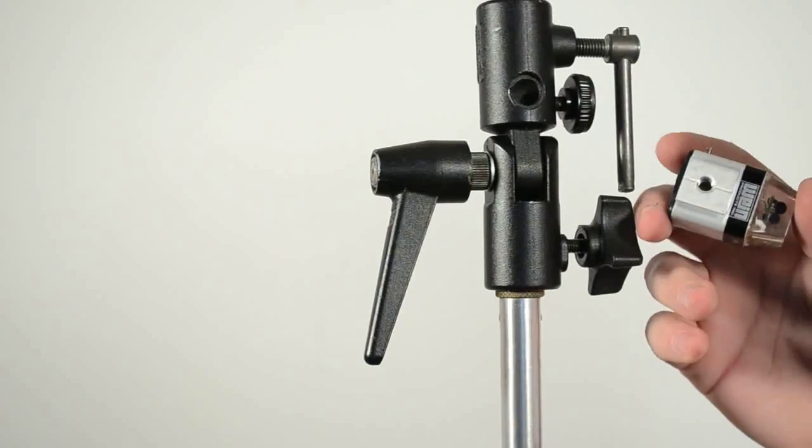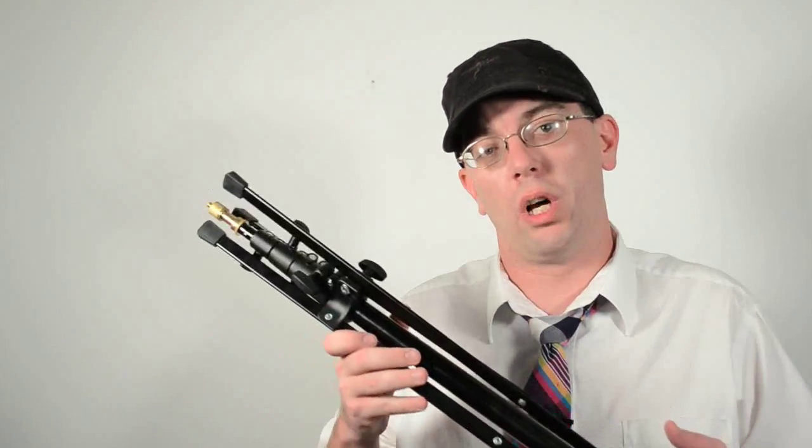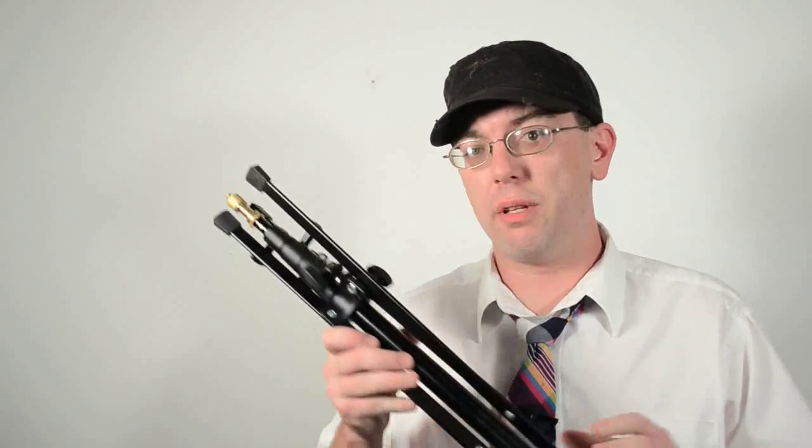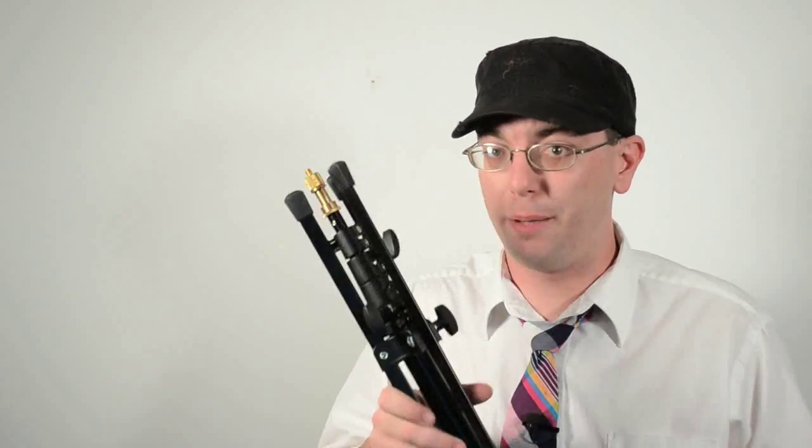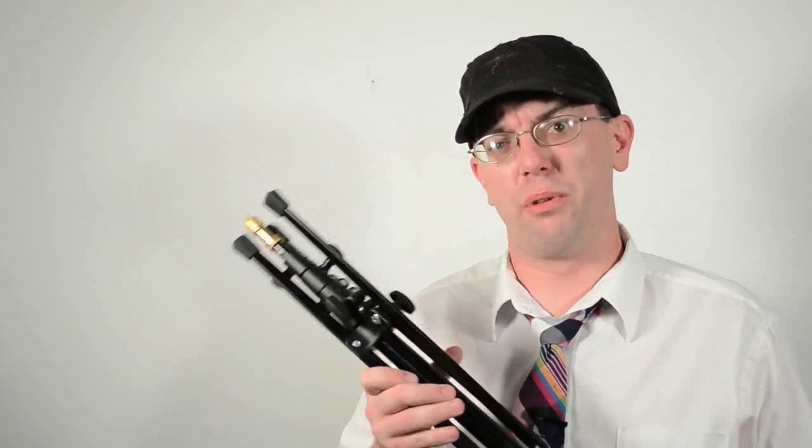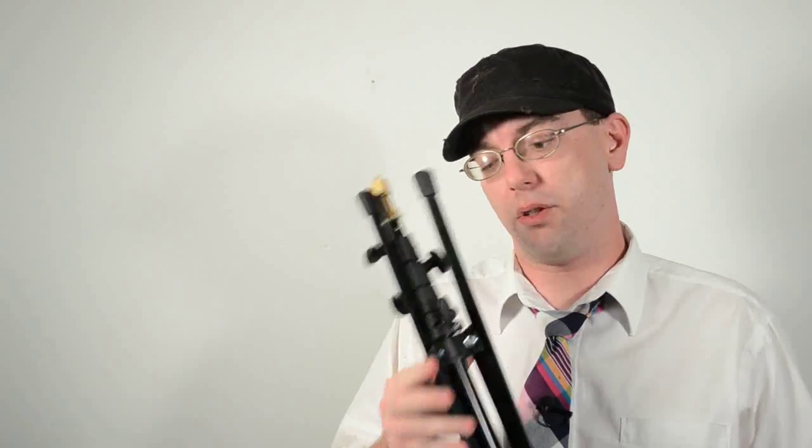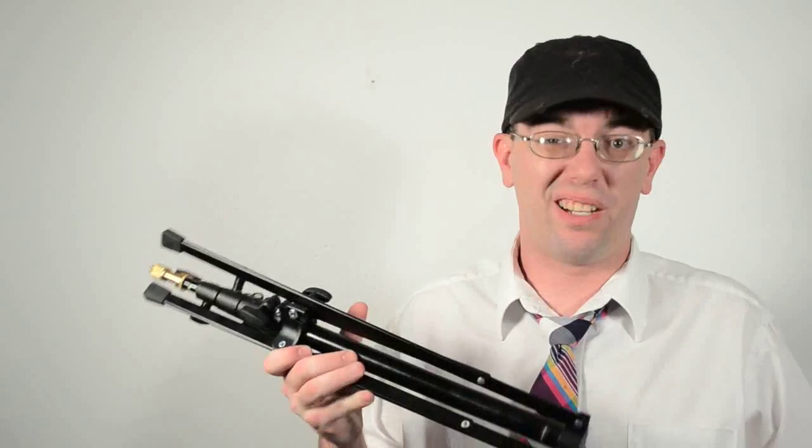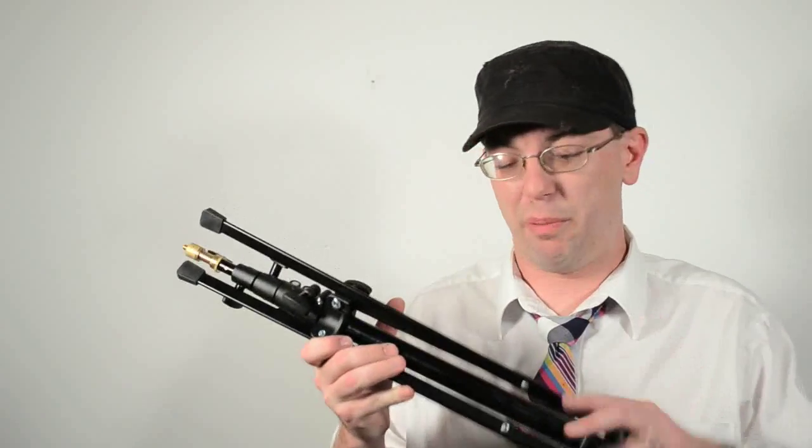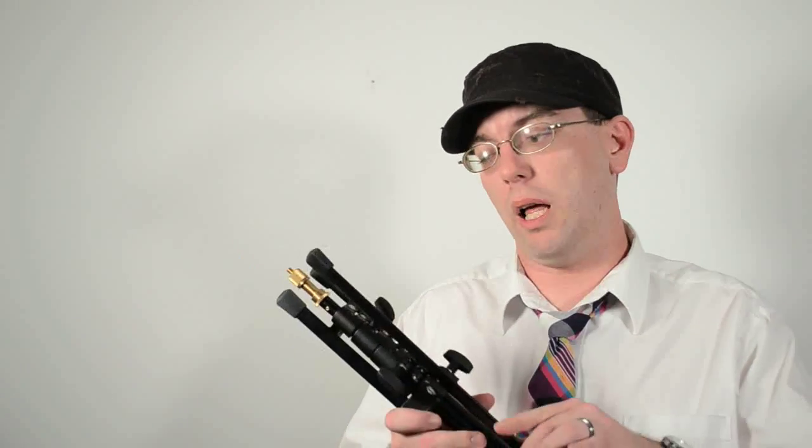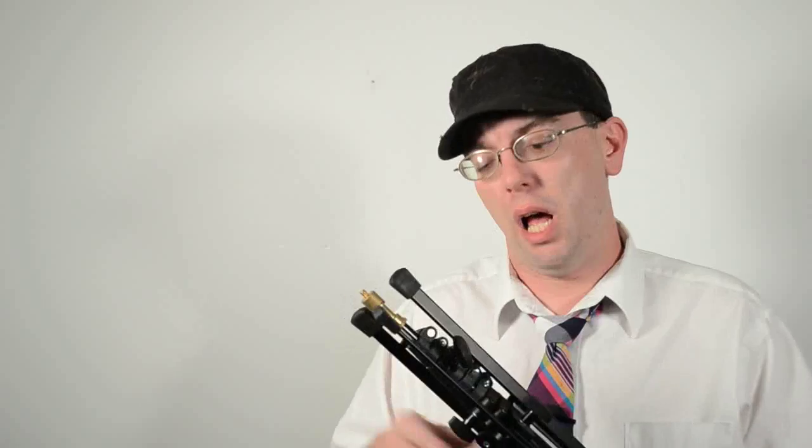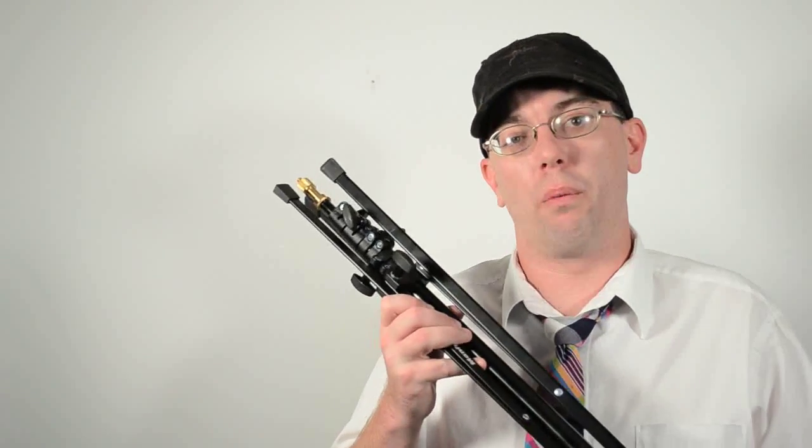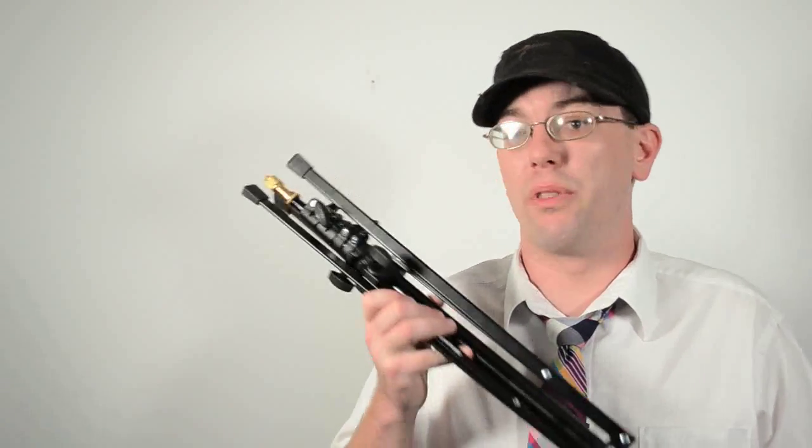Thank you so much for following along today with our light stand tutorial. I know these are not the most complex pieces of equipment, but there are a lot of nuances to them that people overlook. If you haven't purchased light stands already, I hope that this tutorial will inform your purchase and make you make the right decision to buy the right gear the first time, depending on your needs. If you already own light stands, I hope this tutorial helped you learn to maybe maintain them a little better, to use them a little bit more properly to make them last longer. Thank you so much again for following along. I can't wait to come back to you with another great tutorial. See you soon.